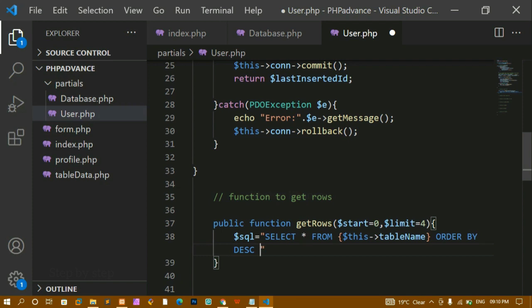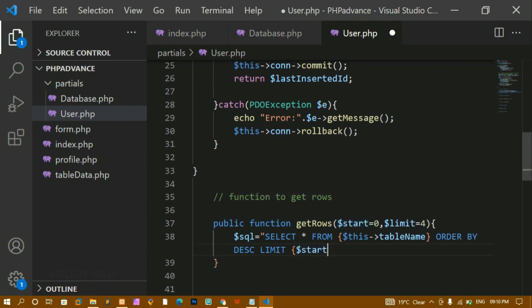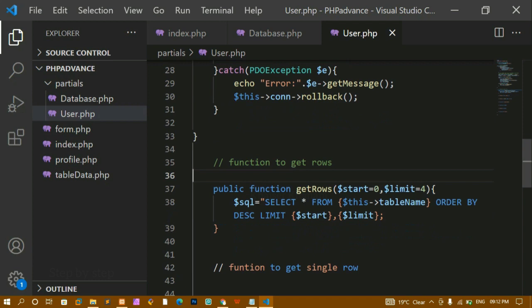I'm specifying the LIMIT using the start and end parameter values I passed in. The start is zero and the limit is four, so zero, one, two, three — four records will be displayed.